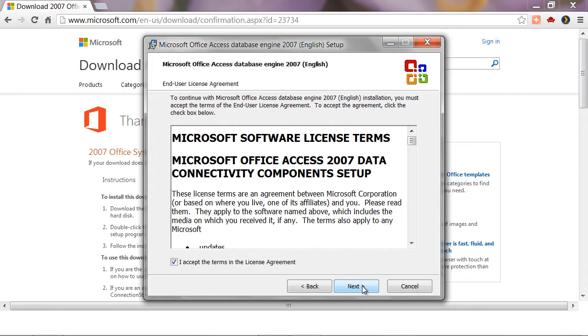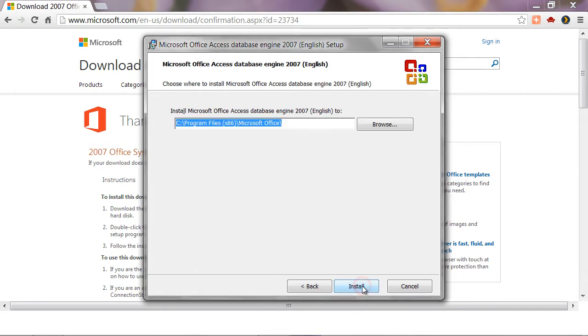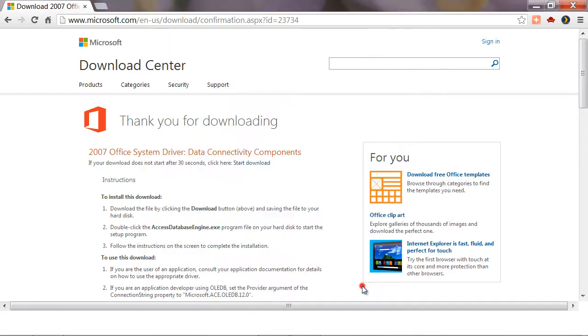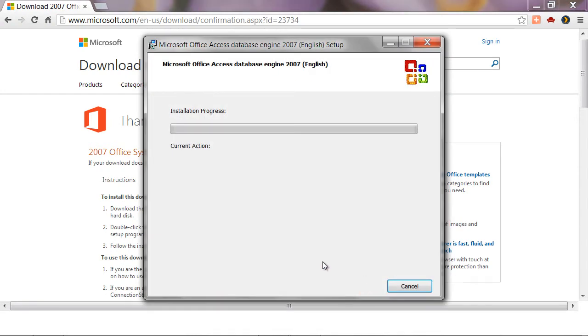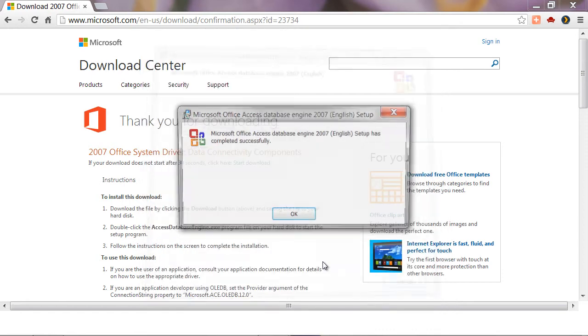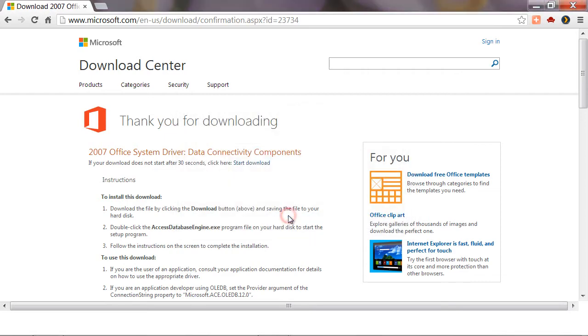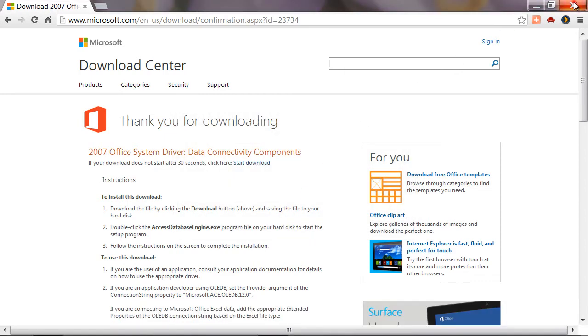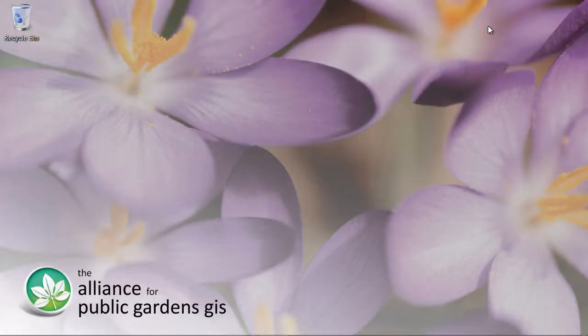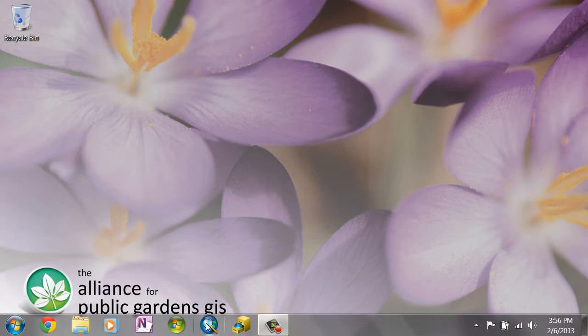Go ahead and accept the license agreement, hit next, and just go ahead and install that. Once the installation is complete we can close the resulting window and close our web browser. And then go ahead and open up ArcMap.